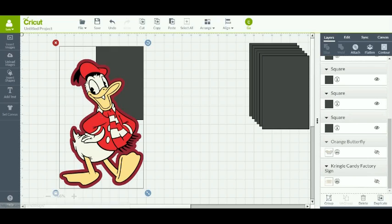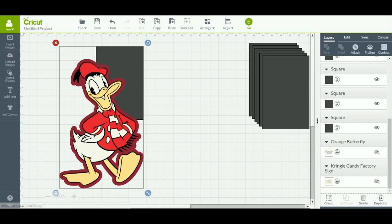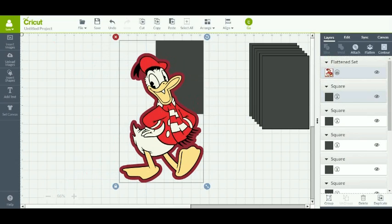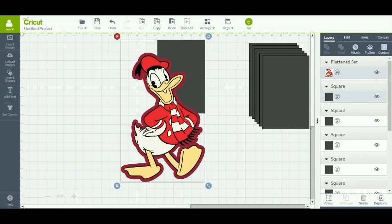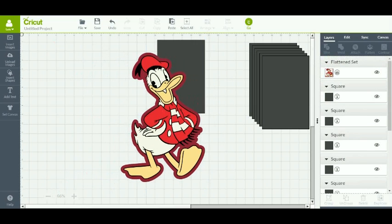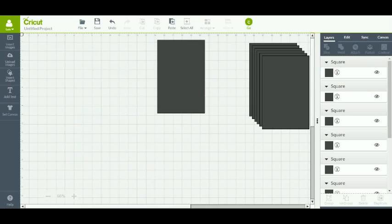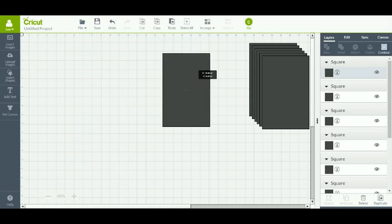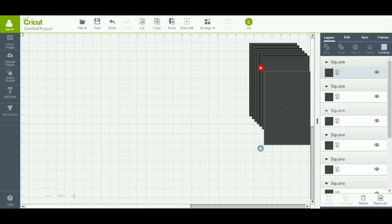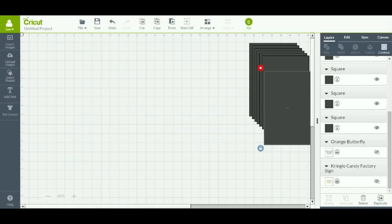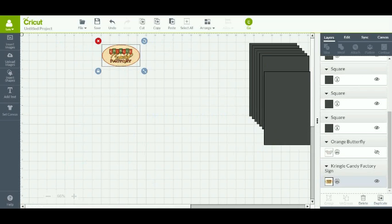You are going to see these other images here. Orange butterfly, Kringle candy factory sign. Neither one of those say set. So they will work. We can send Donald away.